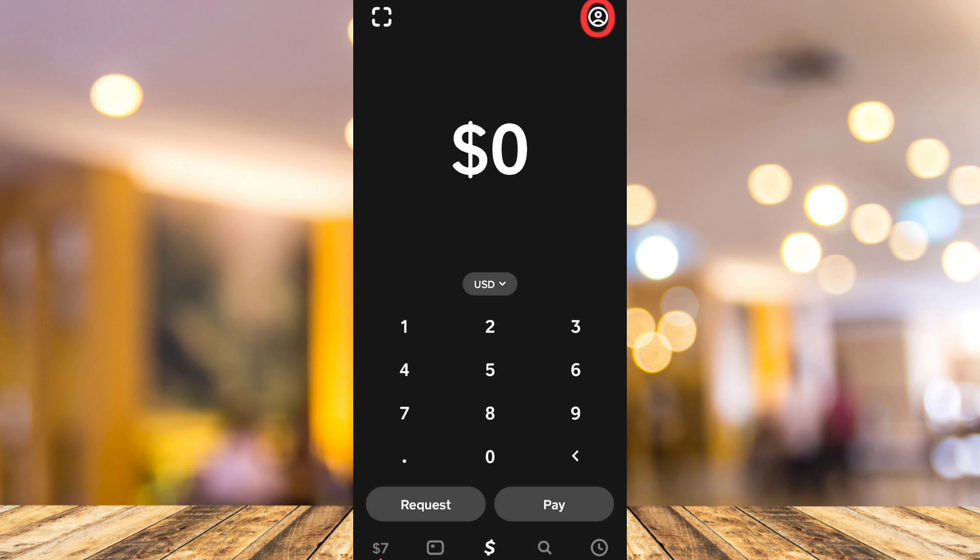The first thing is open up your Cash App home screen. Now here on your home screen, you need to tap on the profile icon at the top right corner.